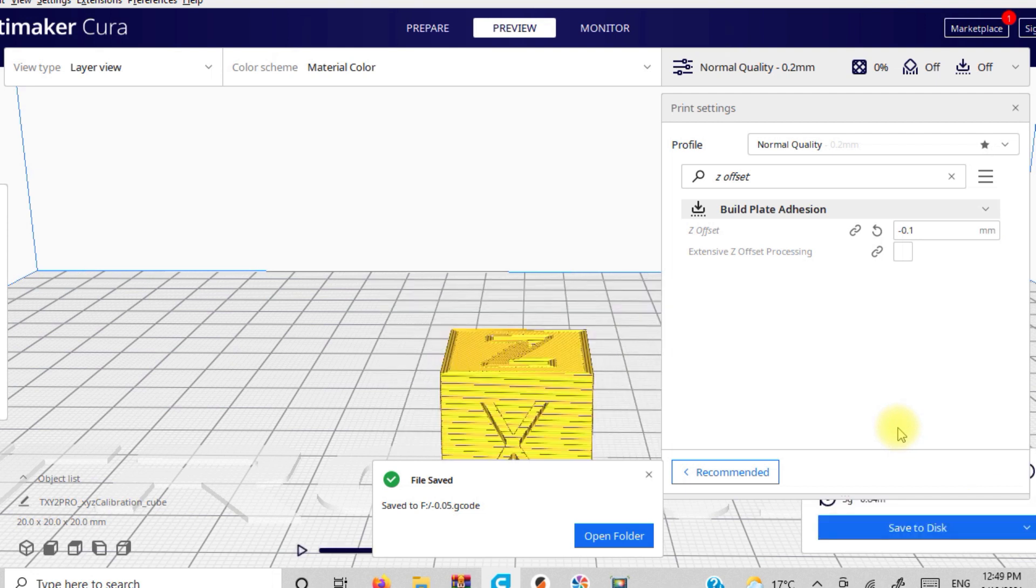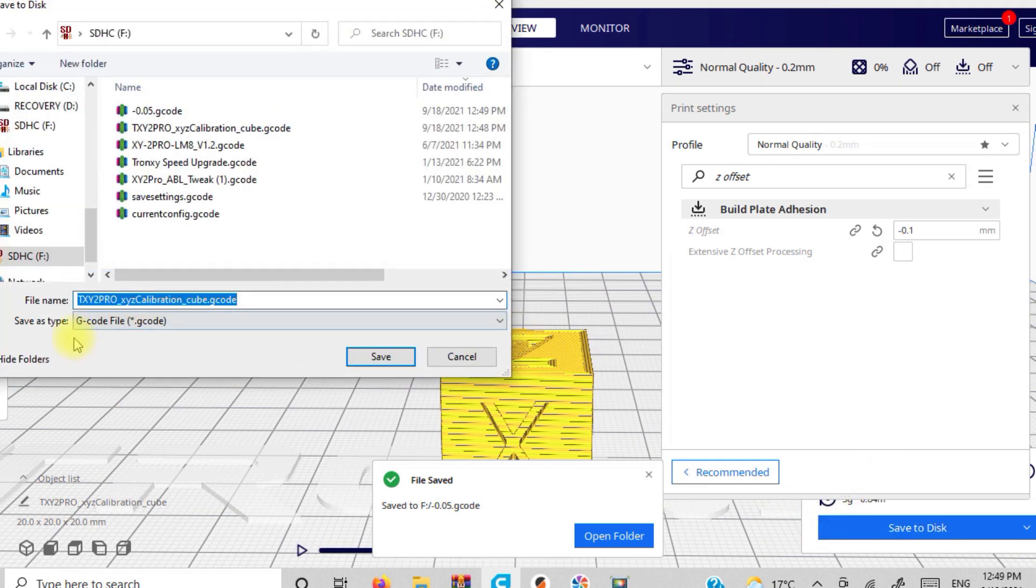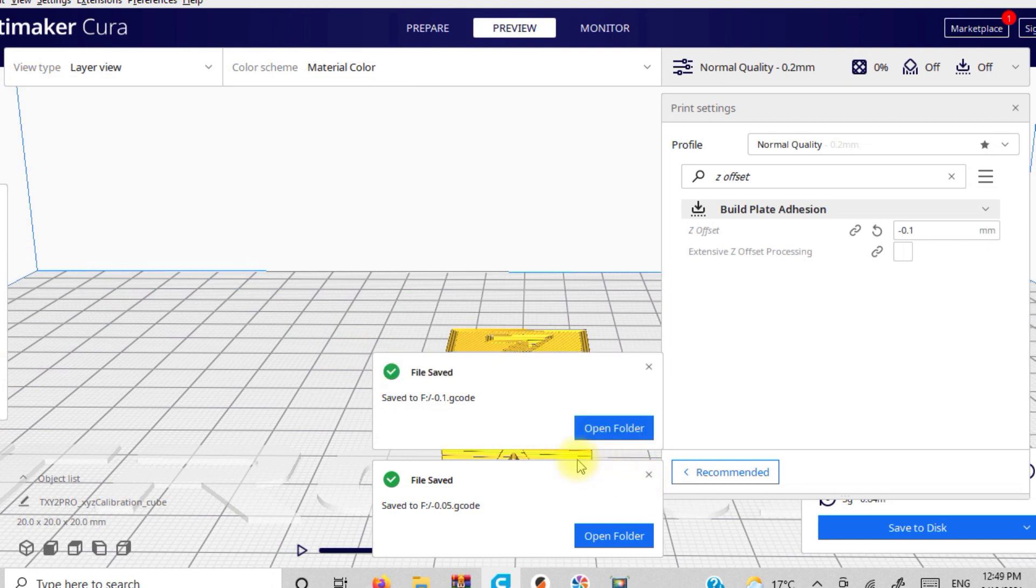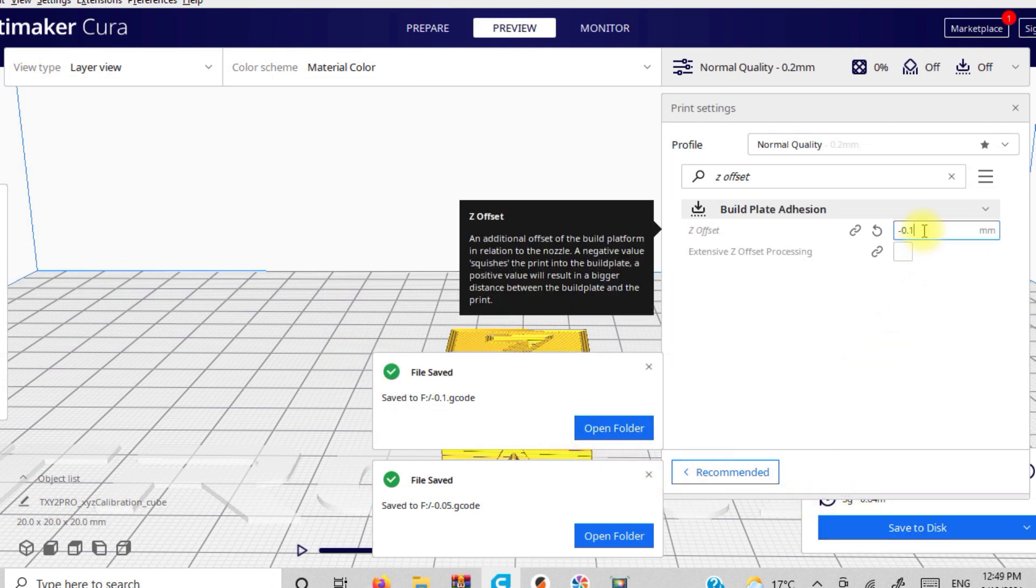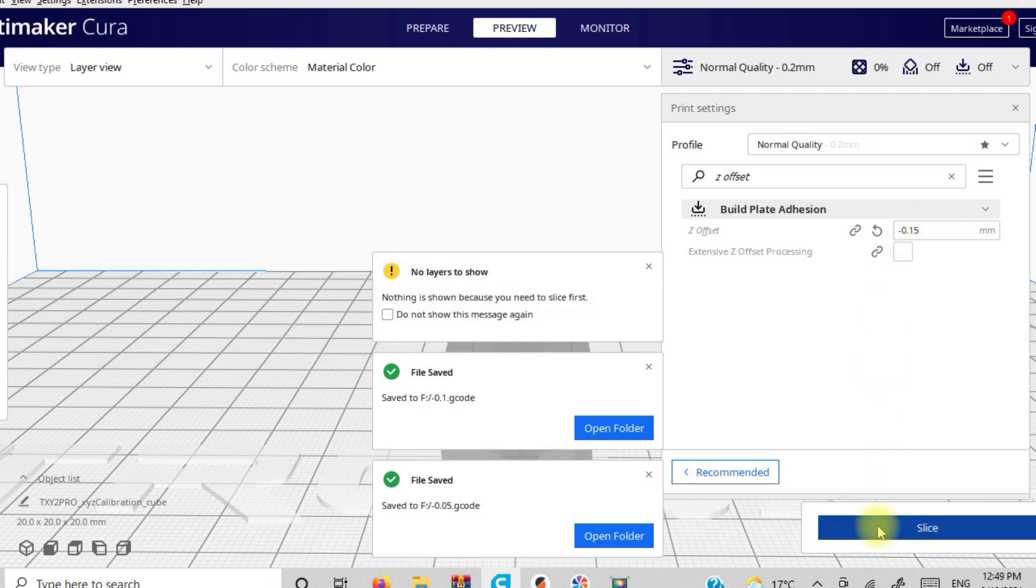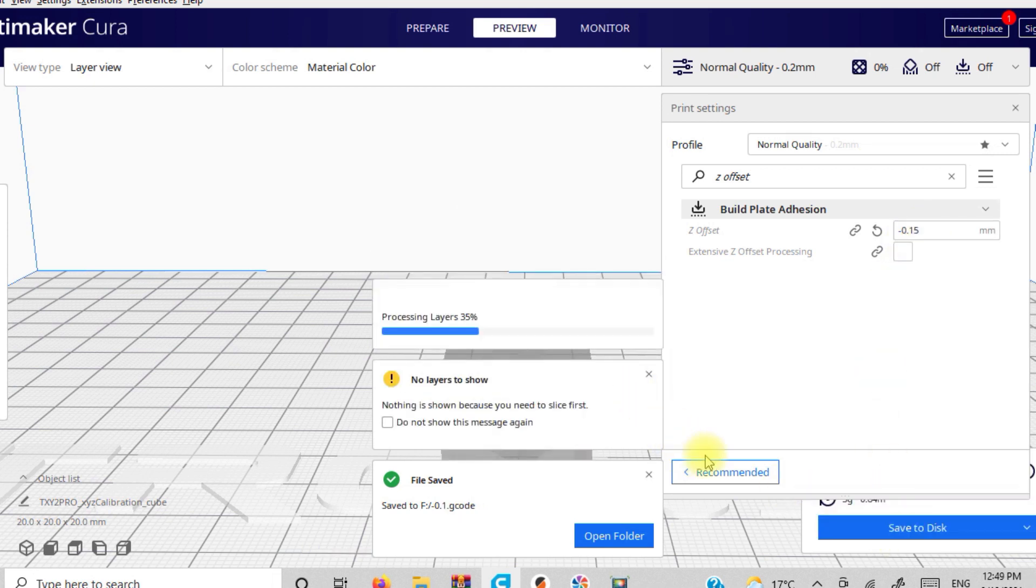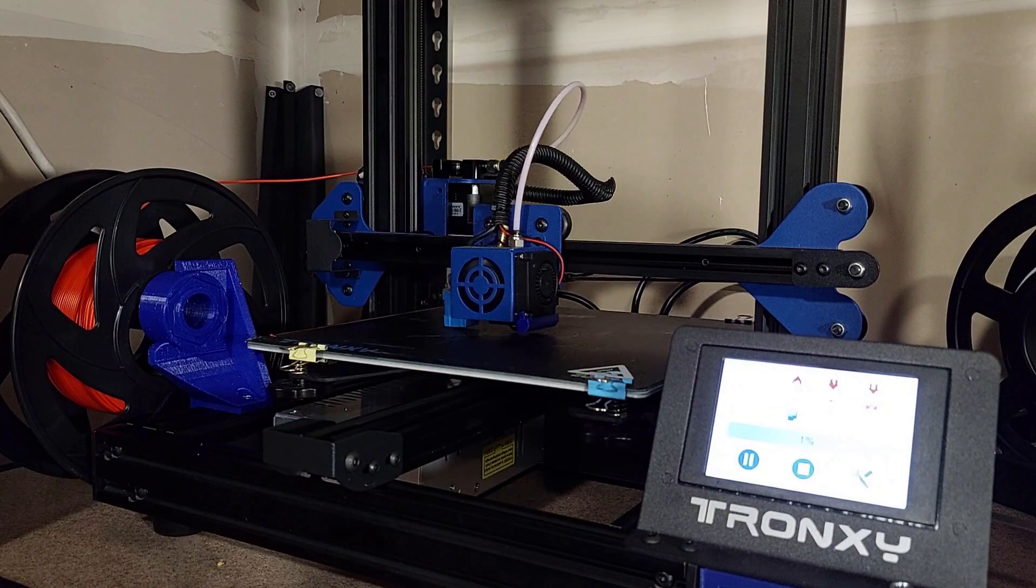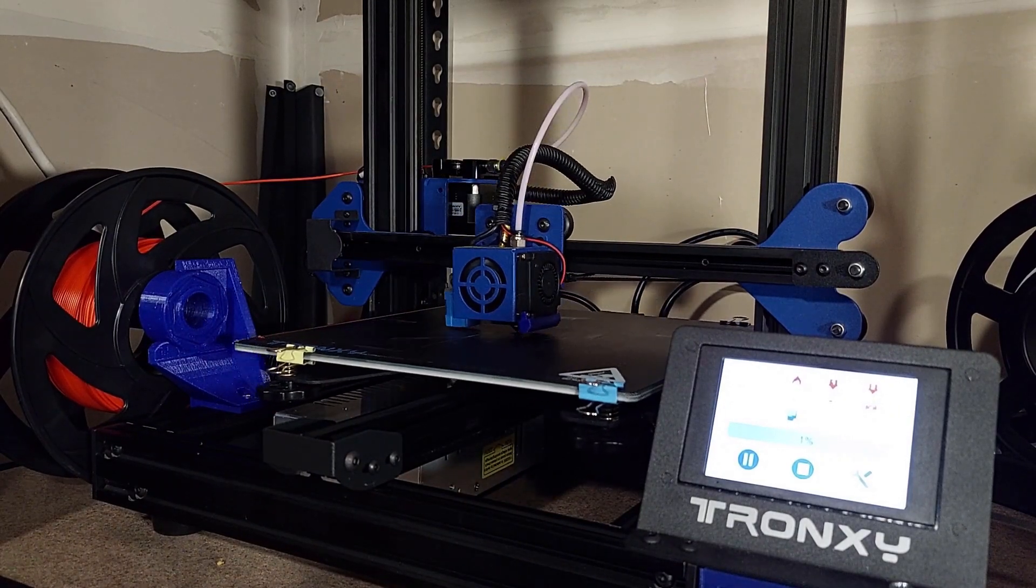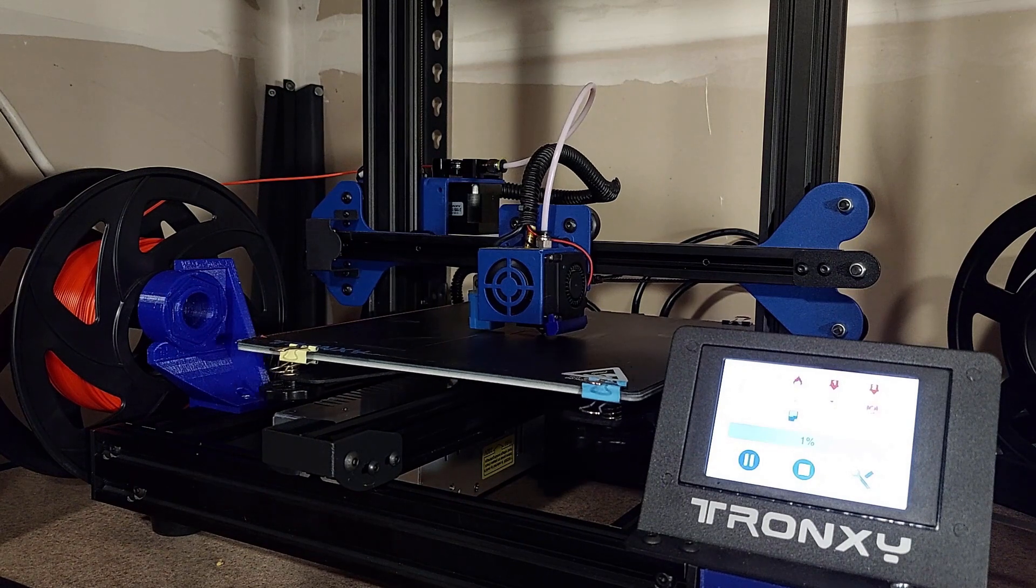You do want to start with the zero though, because remember before when you did the paper trick with your nozzle? You want to start with zero because you might be bang on. If you're bang on, then you're good to go. If not, then you'll have to adjust, try the different cubes starting with the smallest, like the 0.05, then go to the 0.1, the 0.15, and the 0.2. And then you're going to print off all of those in a row and see which one works the best for you.